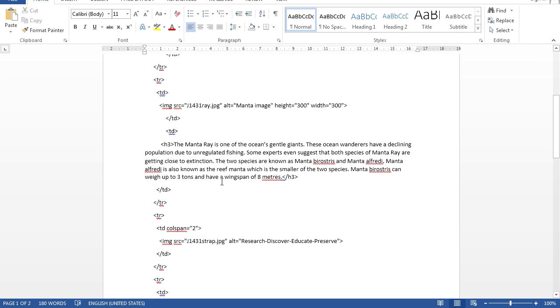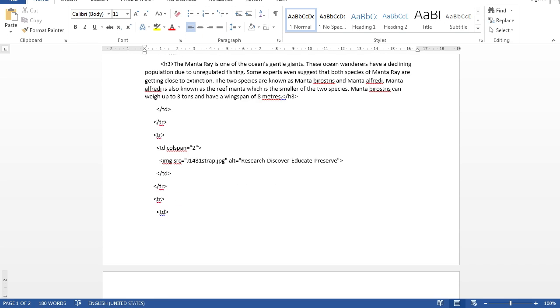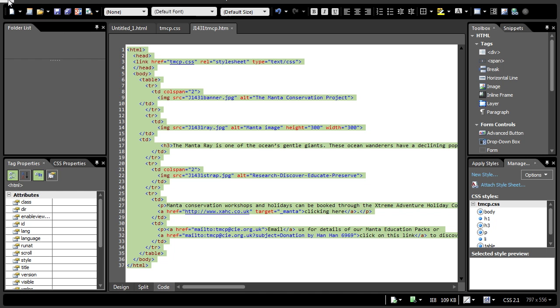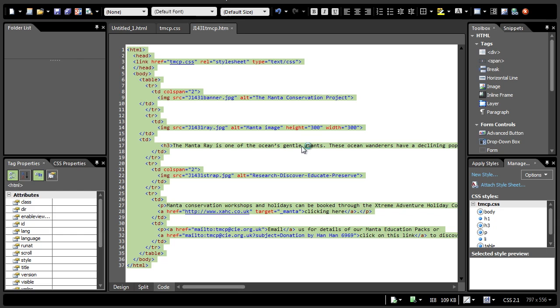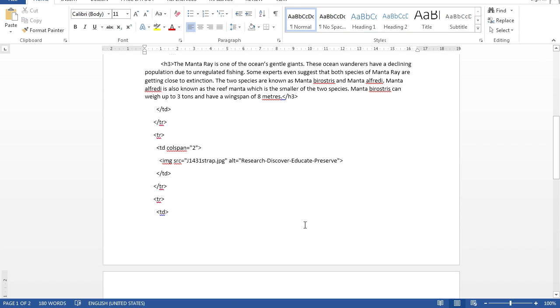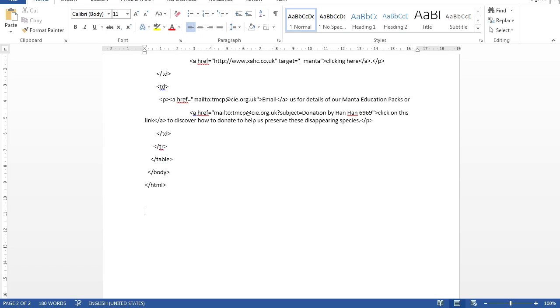Number 10, it says save your webpage. Open this webpage in a web browser. Place a screenshot of this webpage in your evidence document. Open your webpage here or you can go to file, preview in browser and select which one you want. Let's say I'll select Chrome. Sorry that my computer is so slow. There you go. What it wants you to do is take a screenshot of this entire screen and then paste it below your HTML code.